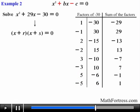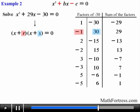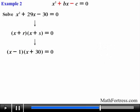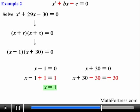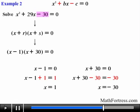Next we scan each row looking for the factors whose product equals negative 30 and sum equals 29. The factors that satisfy both conditions are located in the second row: negative 1 and positive 30. So these two factors represent r and s, and we substitute them to obtain the factored form: the quantity x minus 1 times the quantity x plus 30. Applying the zero product property and solving for x, we obtain x equals 1 as one solution and x equals negative 30 as the second solution. In this example the coefficient on the linear term was positive and the coefficient on the constant term was negative, which means one factor must be positive and one must be negative.